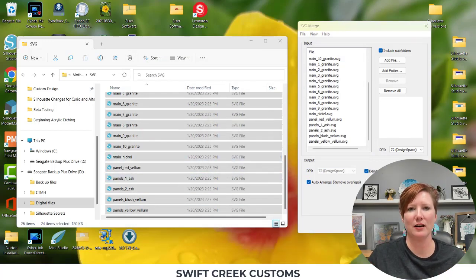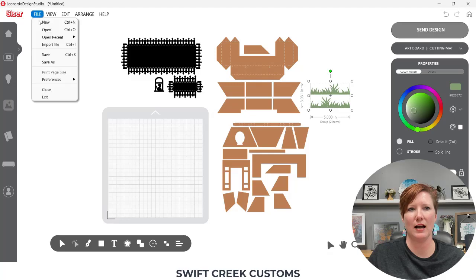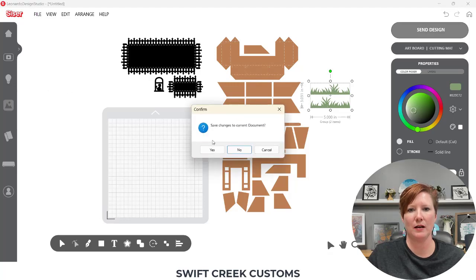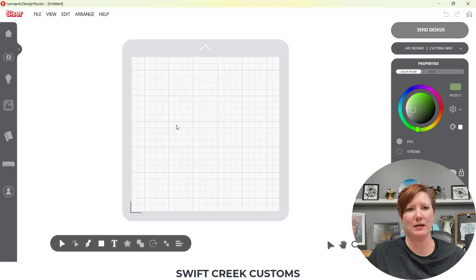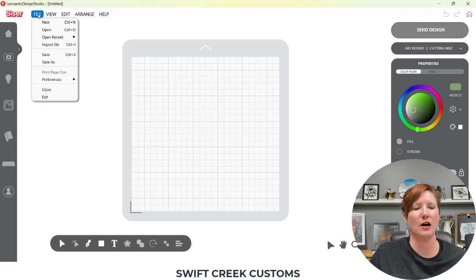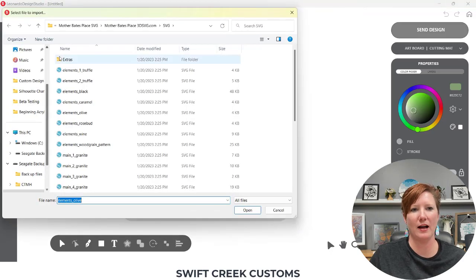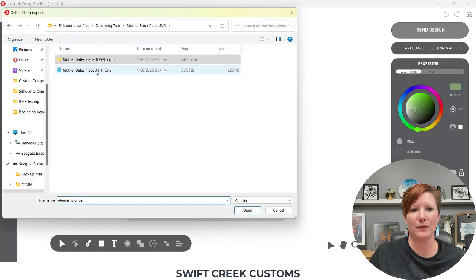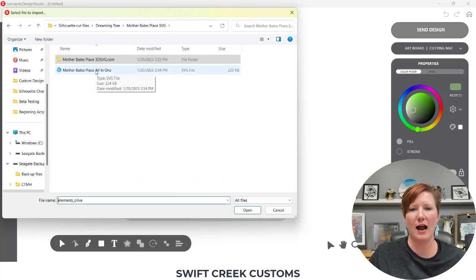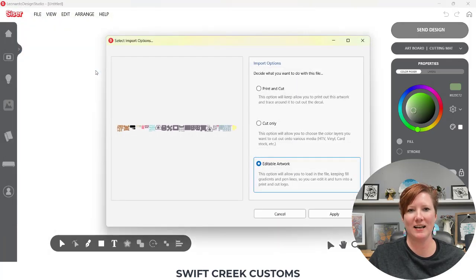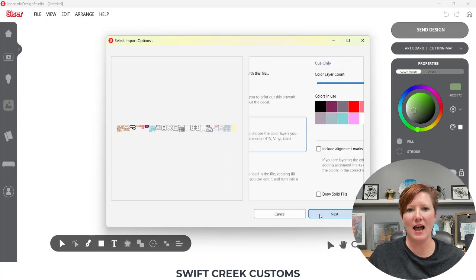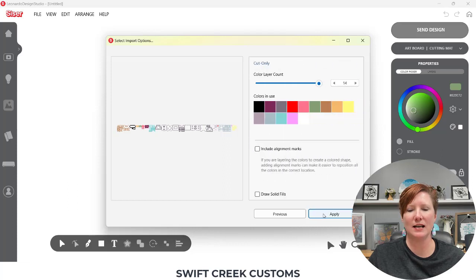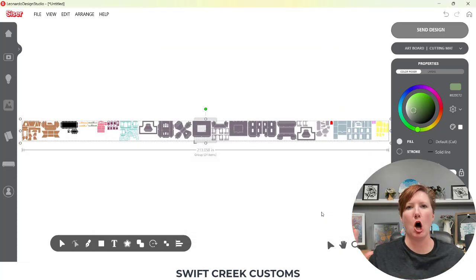Come back over here to the Leonardo Design Studio. And I'm going to close this. So rather than open, I didn't even count how many pieces that was. I was too excited. So File, Import File. I'm going to go back out to where I saved that file. Mother Bates All-in-One SVG File. And watch. I can choose Cut Only. Next. Shows me all the colors. Apply. And it's all on one design map.